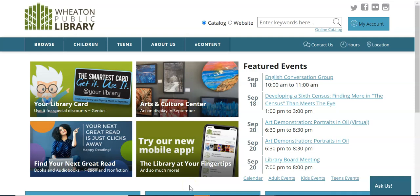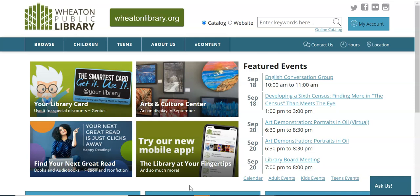Hi, my name is Dana. Today I wanted to show you how to use the Wheaton Public Library calendar to see events and register for programs. You want to start from the Wheaton Library main page and then click on calendar.